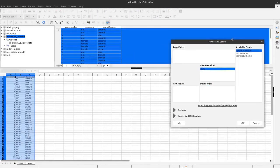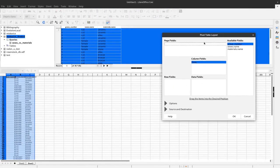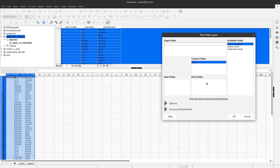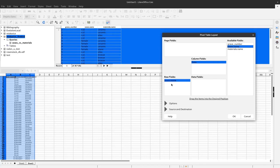And now I have this pivot table dialogue here. And what we like to have is the sexes and the names of the sexes and the number of times these sexes occur. So I drag sexes.name to our row fields.